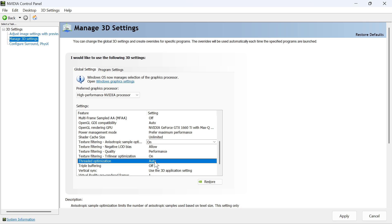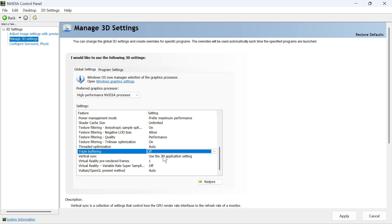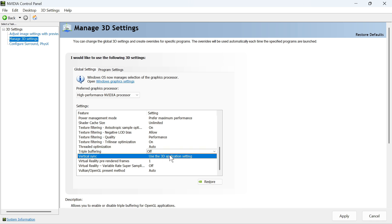The Threaded Optimization, I like to leave mine set to Auto. The Triple Buffering, set to Off. And then finally, we're also going to turn off the Vertical Sync.